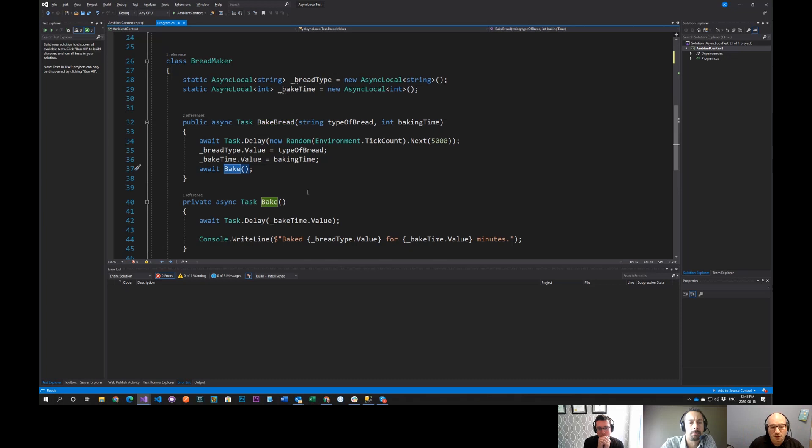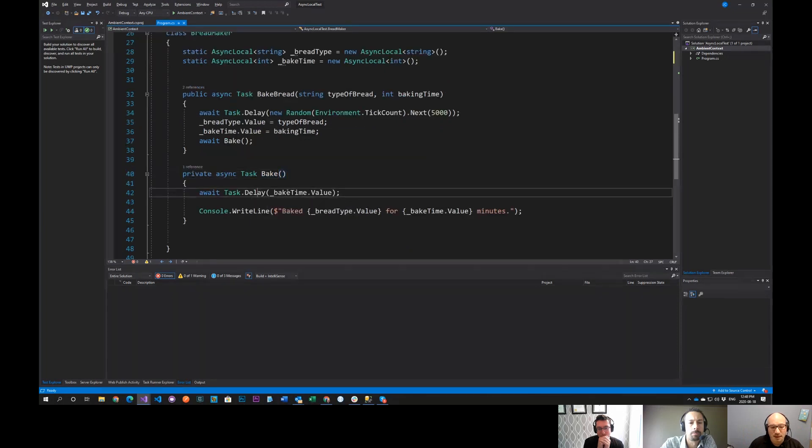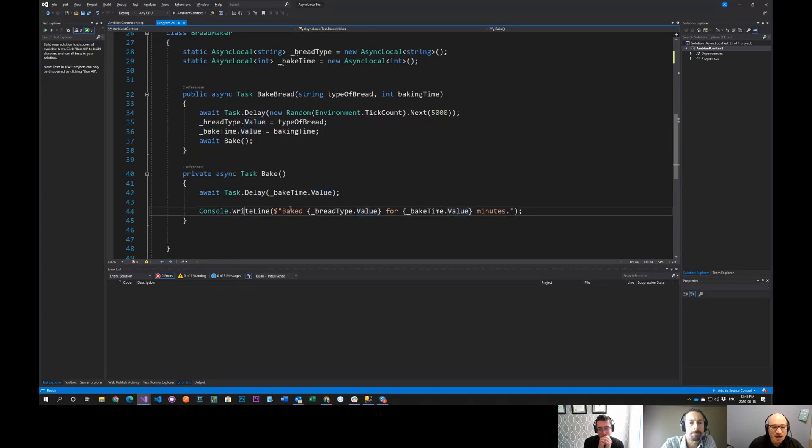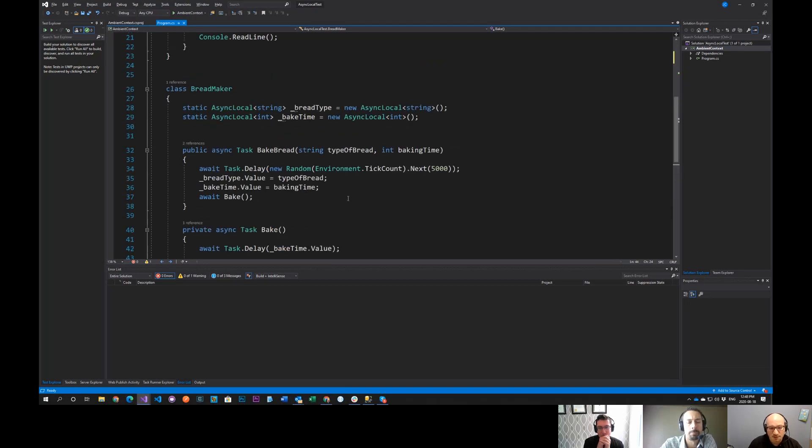Well, inside of here, it calls bake. And then inside bake, there's a small delay because that's just an interesting use of it, I guess. However, then we just write line, we baked this bread at for this many minutes.